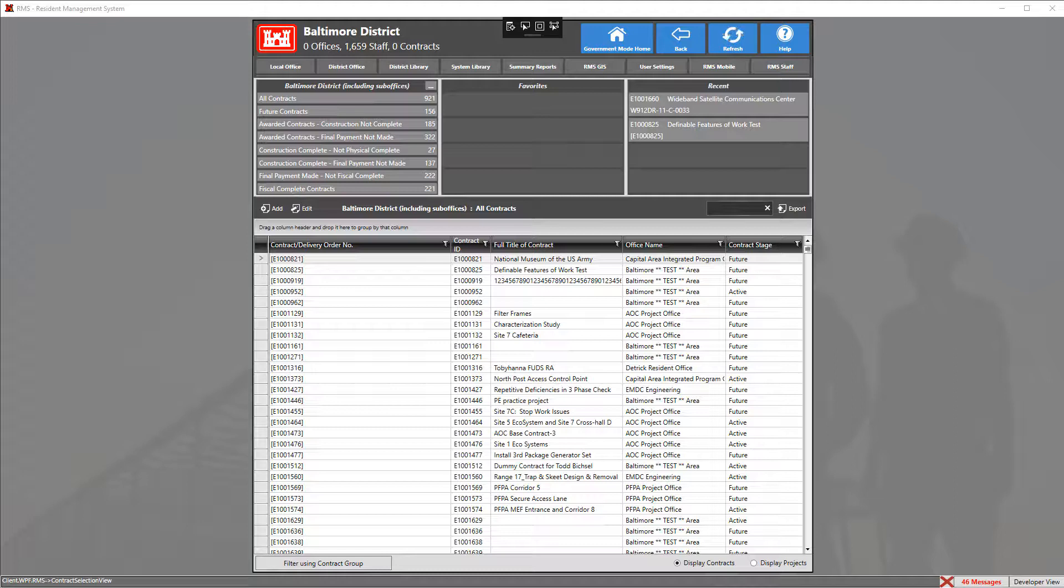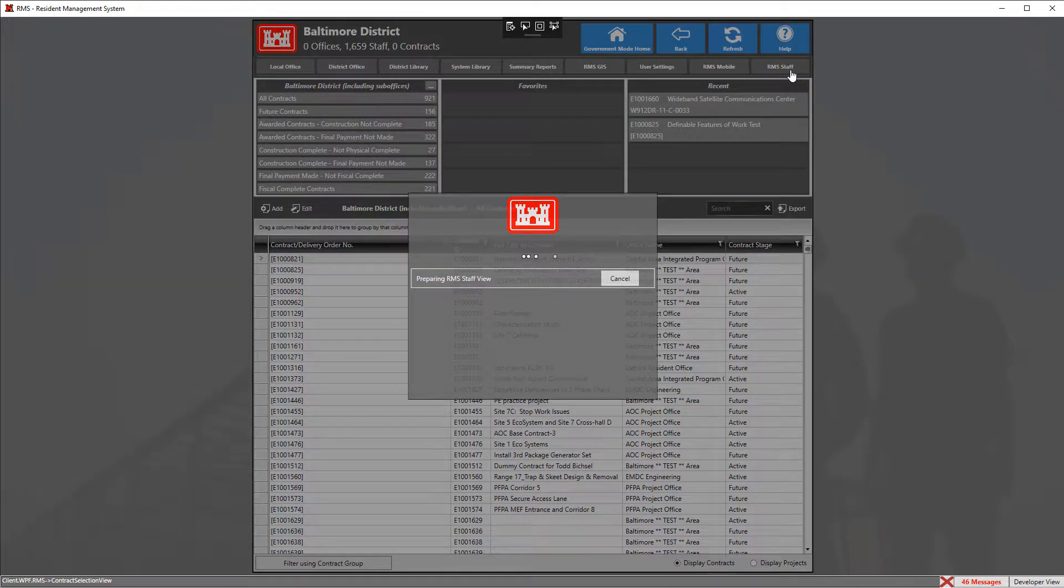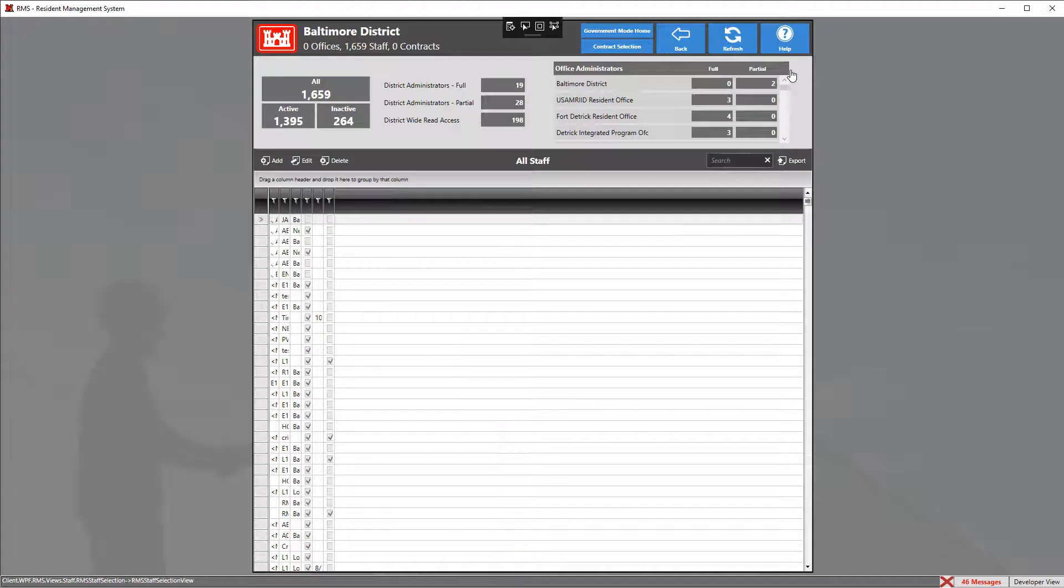To get started, we're going to enter into the RMS staff by clicking on the RMS staff tab at the top.